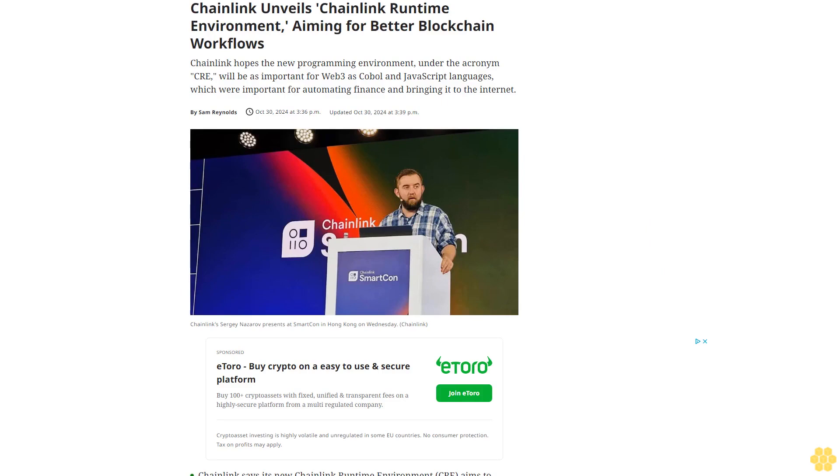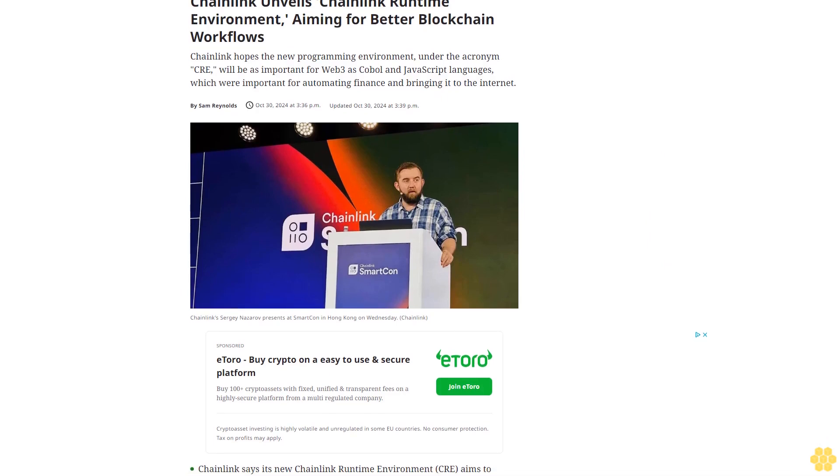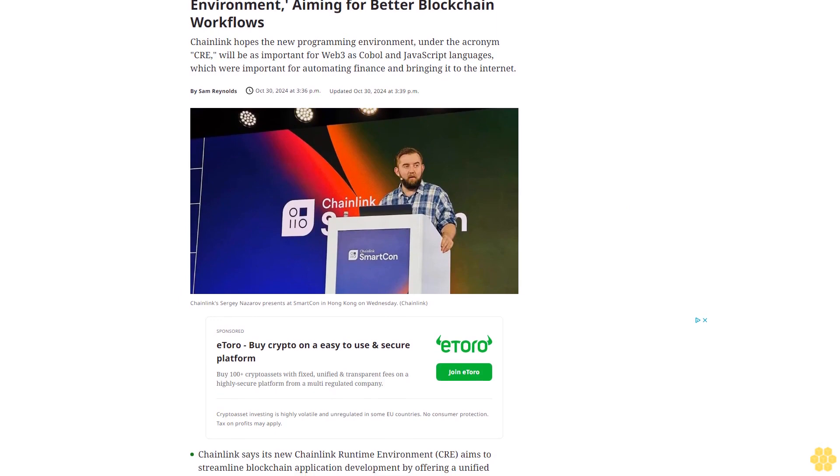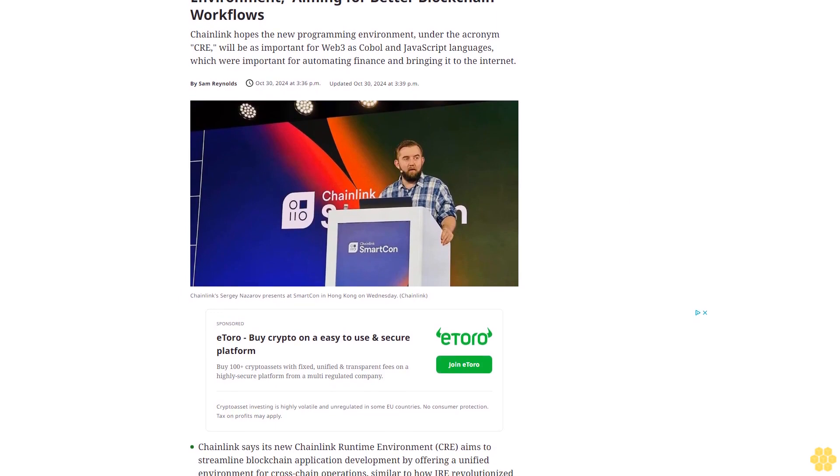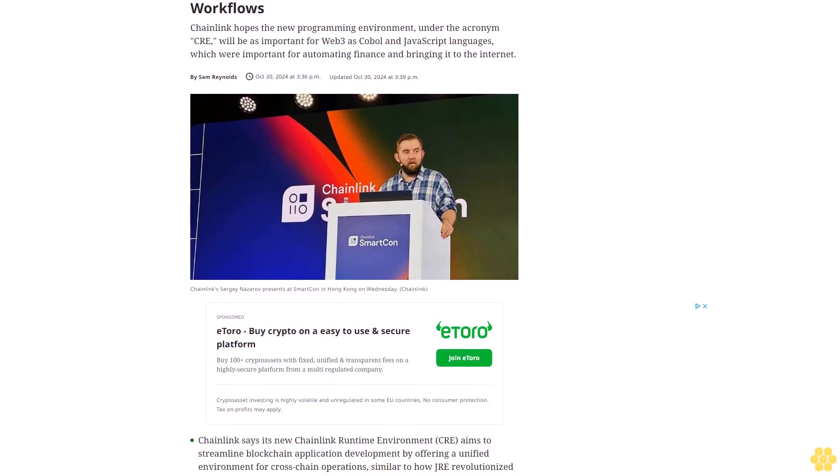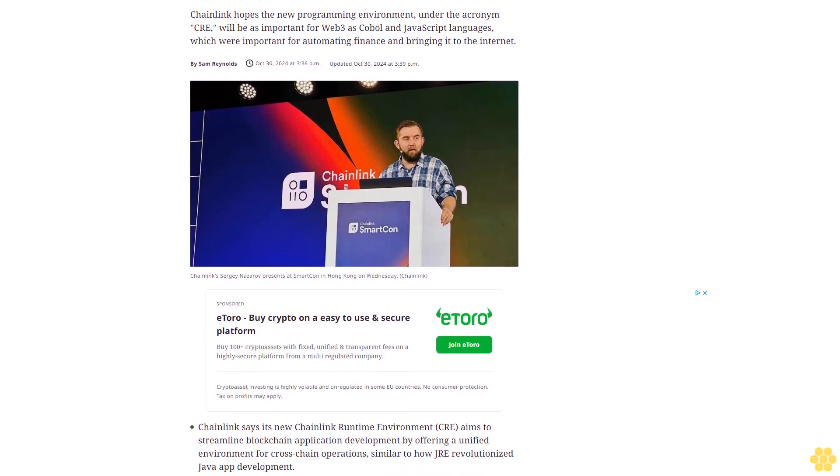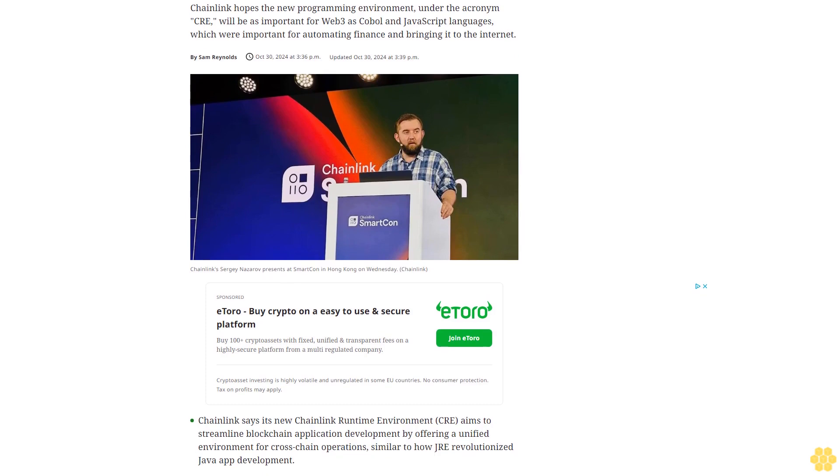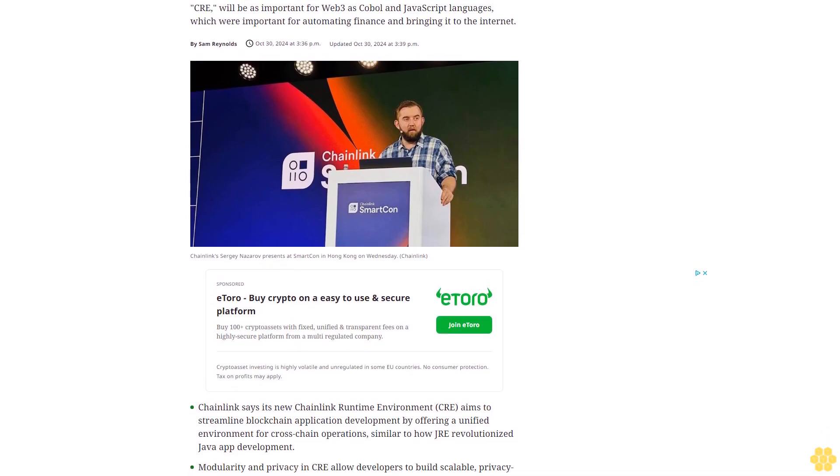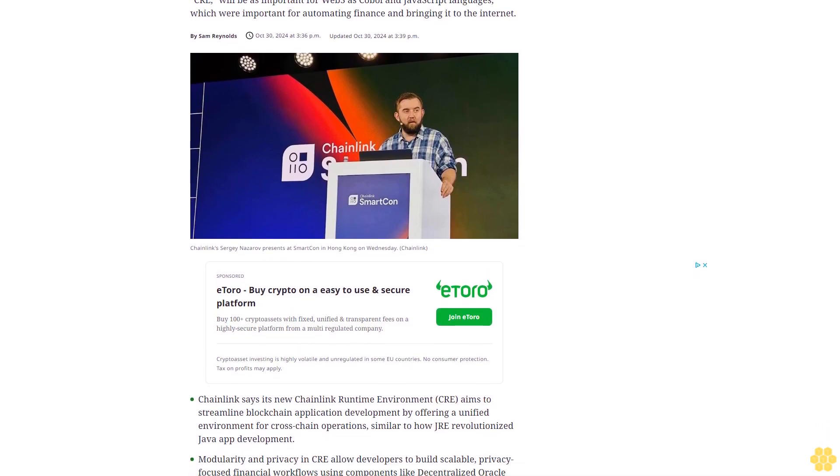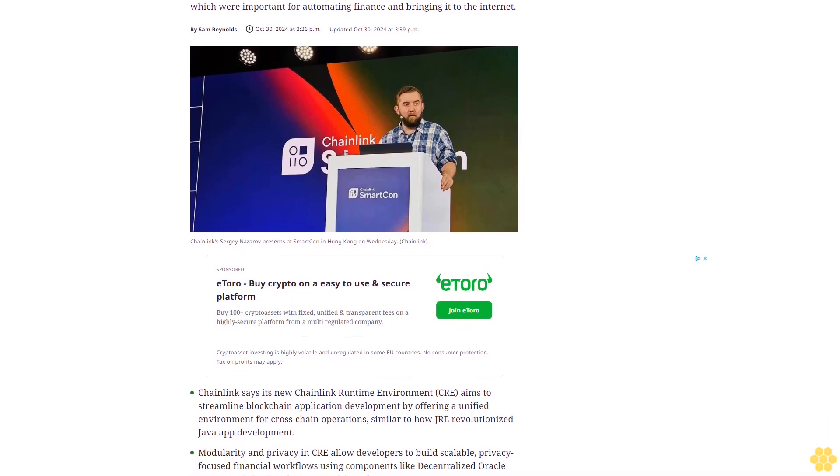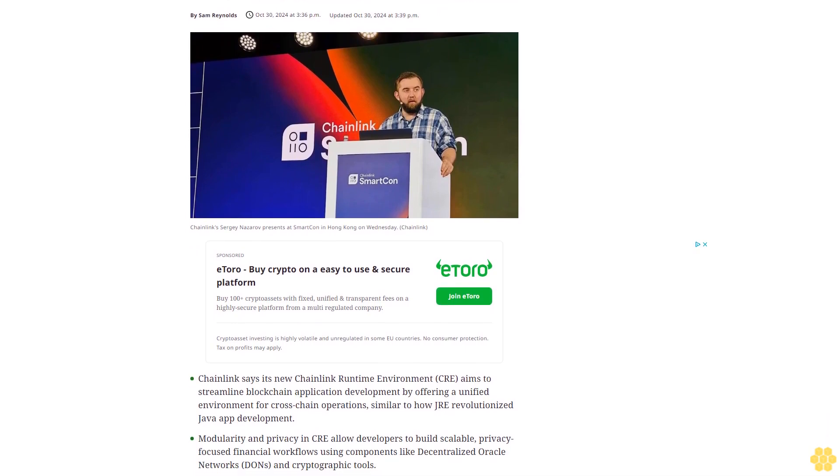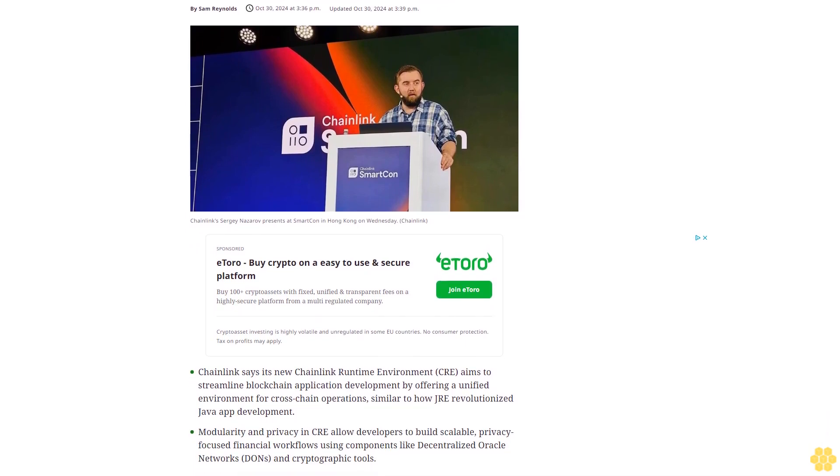Chainlink unveils Chainlink Runtime Environment, aiming for better blockchain workflows. Chainlink hopes the new programming environment, under the acronym CRE, will be as important for Web3 as COBOL and JavaScript languages, which were important for automating finance and bringing it to the internet.